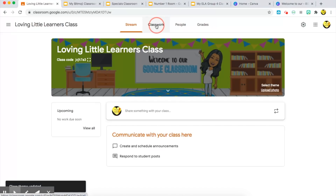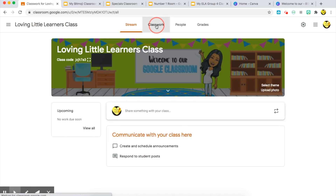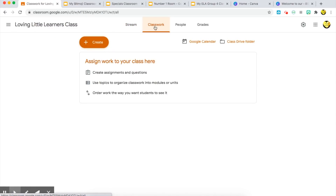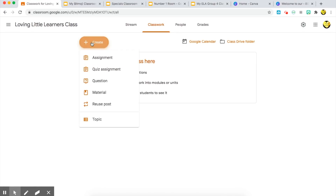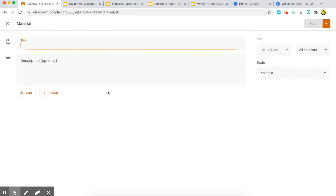This lets students know that we're using bitmoji classrooms and makes things a little more customized. When you're inserting your bitmoji classroom, go ahead and choose 'Classwork.' Right now it's empty because this is a brand new site, but choose 'Create.' The different ways you can use bitmoji classroom in Google Classroom are through assignment, quiz assignment, and materials.